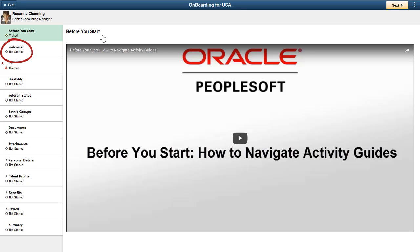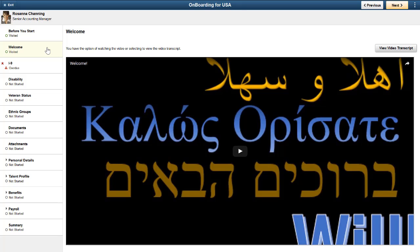Starting with the first step, Welcome, you can see that PeopleSoft HCM enables you to embed video steps within your onboarding process. In the delivered template, the Welcome step offers two videos for you to utilize or to use as examples. You can also upload a video transcript to maintain accessibility.